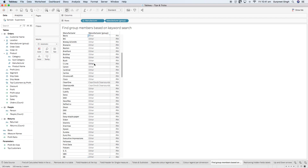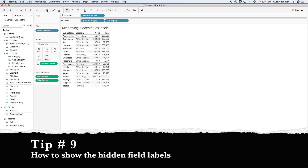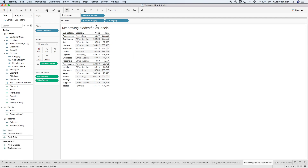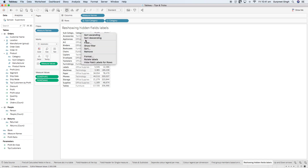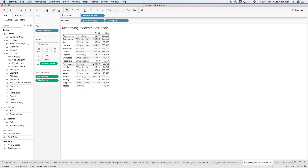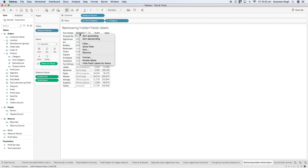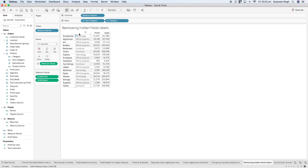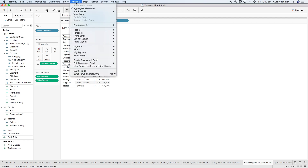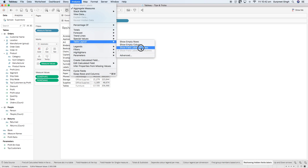Moving on to the next tip: re-showing hidden field labels. In a table with two dimensions and two measure values, if you right-click on the field label and hide it, the field labels disappear. To bring them back, right-click and show field labels by row. If you don't see that option, go to the Analysis tab, then Table Layout, and click 'Show Field Labels for Rows' to bring them back.